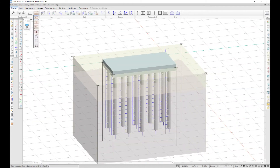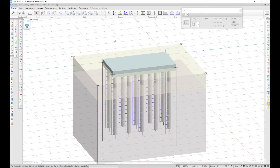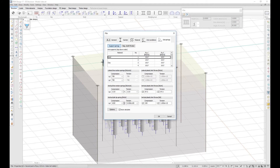The soil springs of the piles are modeled as line supports and are calculated automatically based on the soil layer properties. It is therefore necessary to define a soil first. You also have the option to insert the stiffnesses manually and enter your plastic limit force.